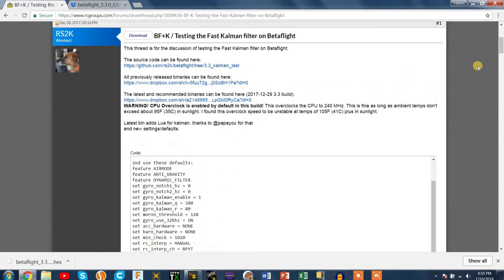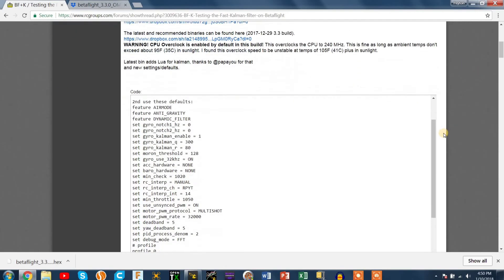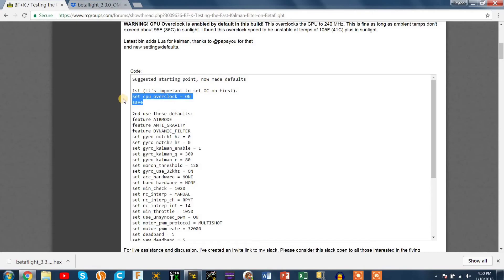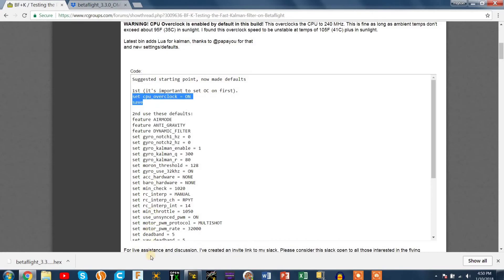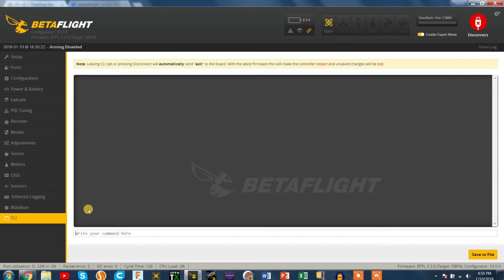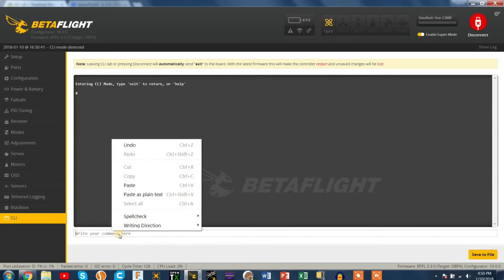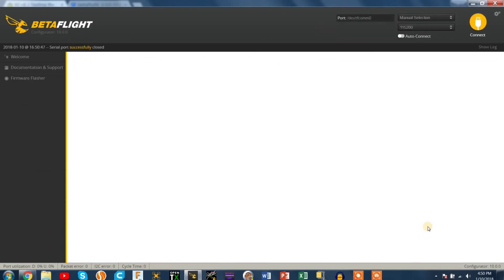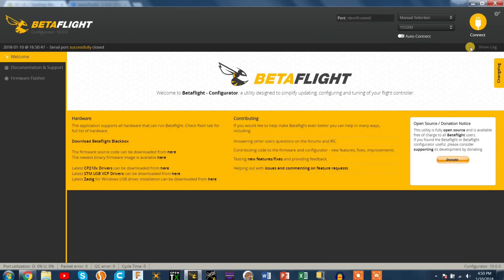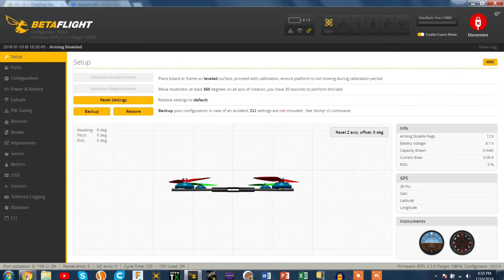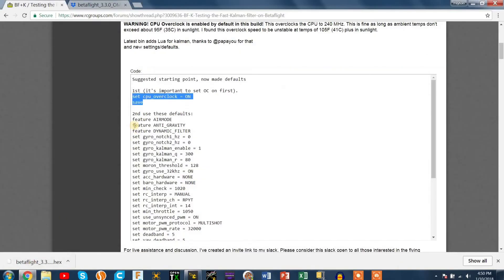Now we need to get to the other CLI stuff on the RC Groups forum. It shows the first step you need to overclock the CPU so just copy and paste that and paste that into your CLI and hit enter. And it should automatically just save, everything should save, that should be fine. It'll reboot your board.